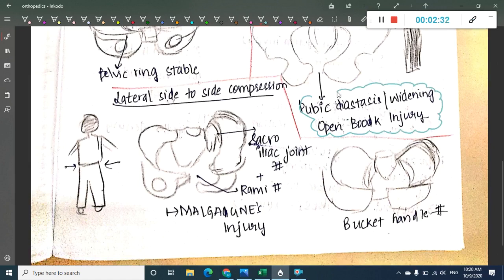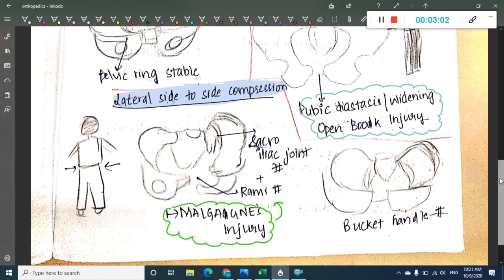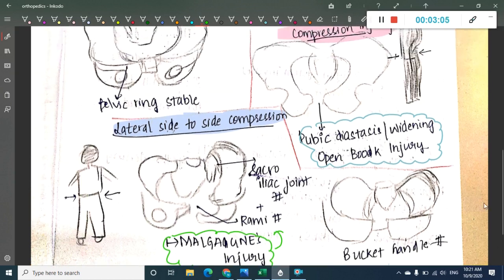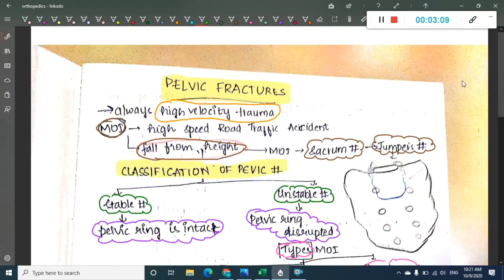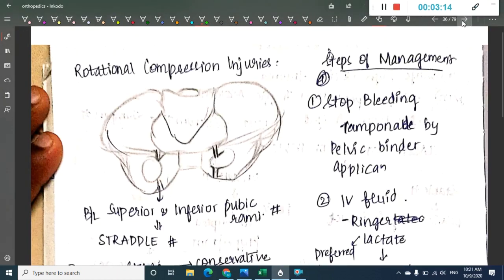Lateral compression injury is compression from the sideways. In lateral compression injury, we see sacroiliac joint fracture along with pubic rami fracture. This fracture is called Malgaigne fracture — rami fracture plus sacroiliac joint fracture. It can also be called bucket handle fracture.